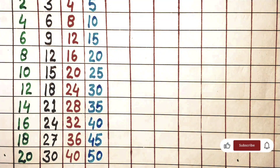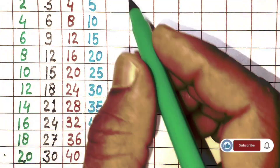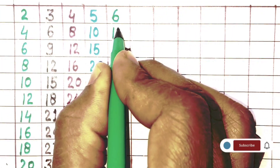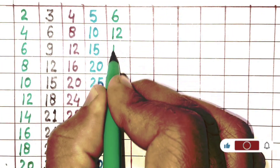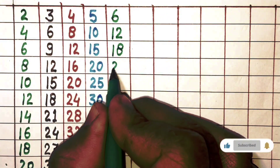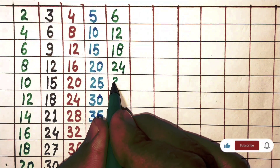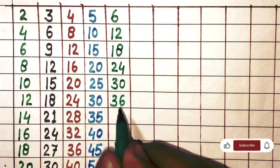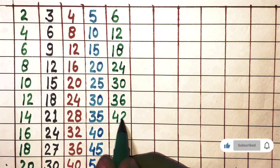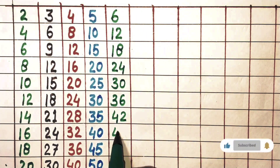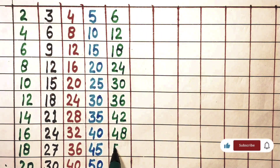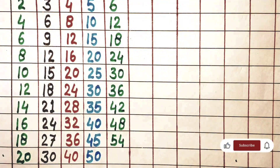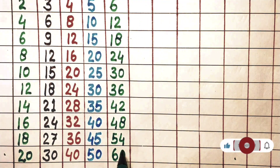Next 6. 6×1 is 6, 6×2 is 12, 6×3 is 18, 6×4 is 24, 6×5 is 30, 6×6 is 36, 6×7 is 42, 6×8 is 48, 6×9 is 54, 6×10 is 60.